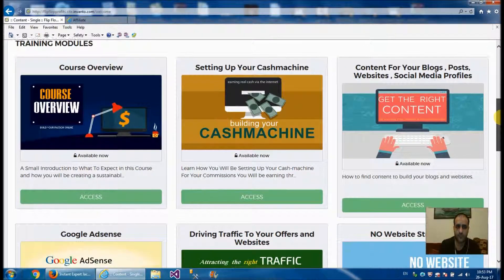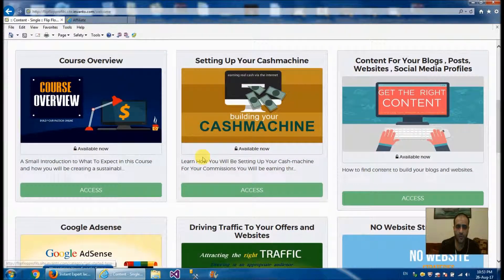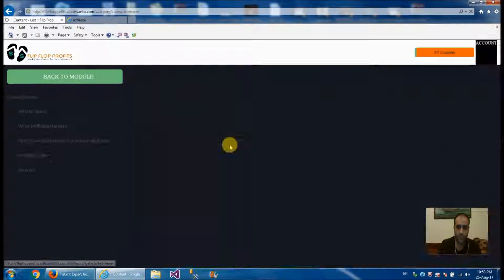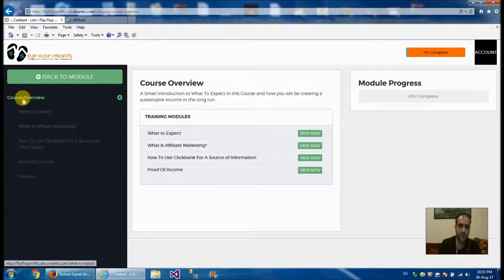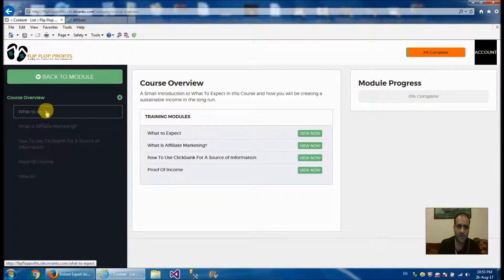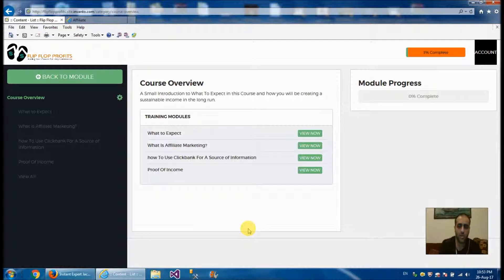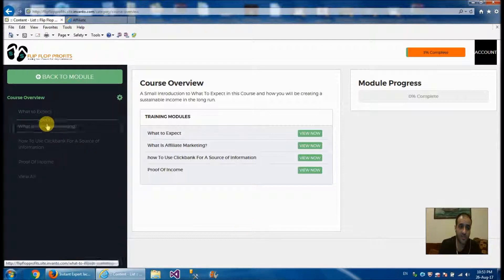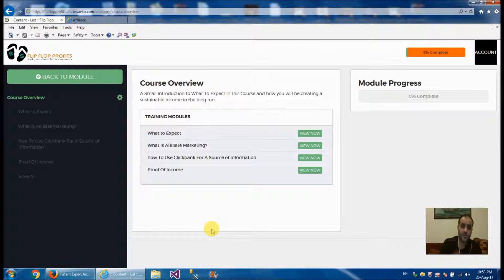Let's get into each section one by one. First is the course overview — he's telling you what to expect, what affiliate marketing is, giving you a brief description so that you get familiarized with it. He also shows you how to use ClickBank as a source of information. ClickBank is one of the biggest affiliate marketing websites in the world, with a wide range of products.